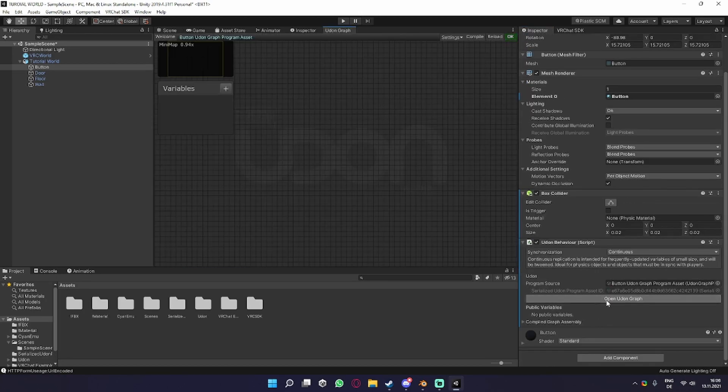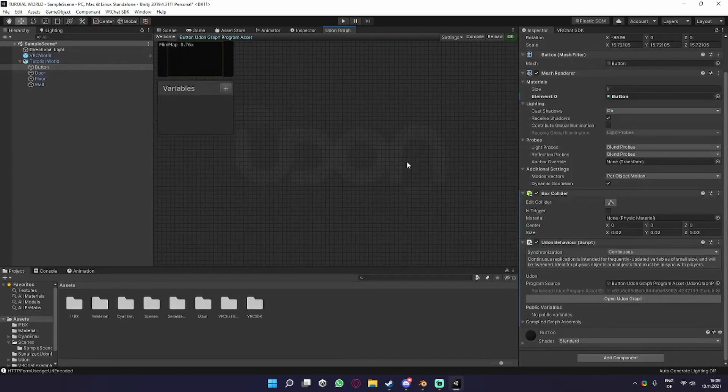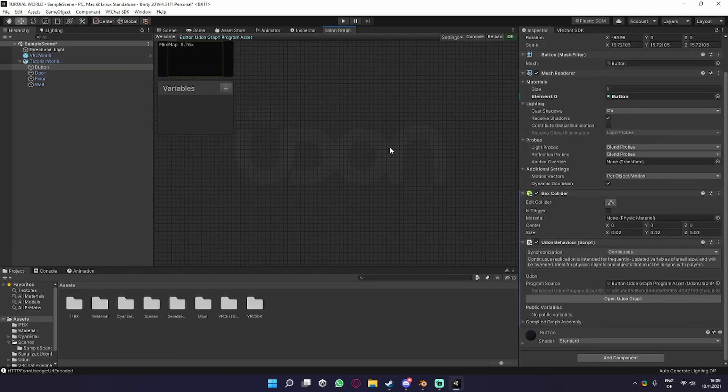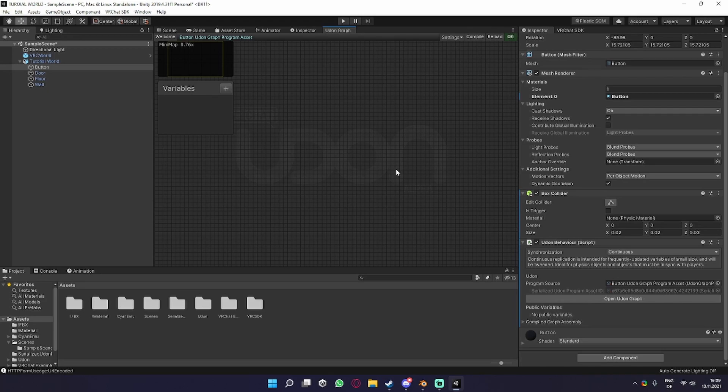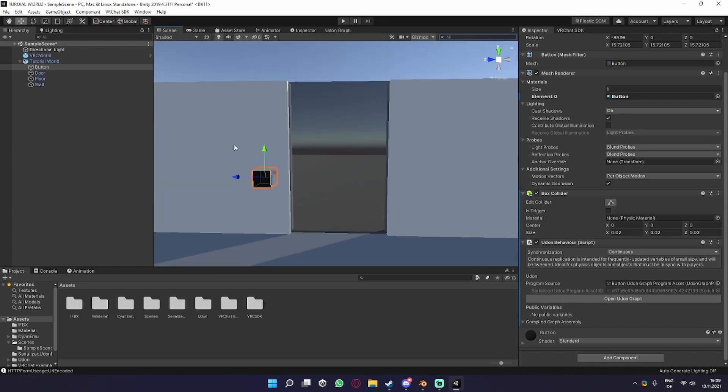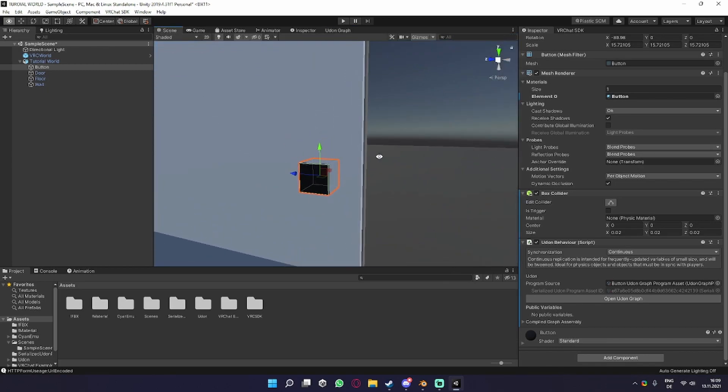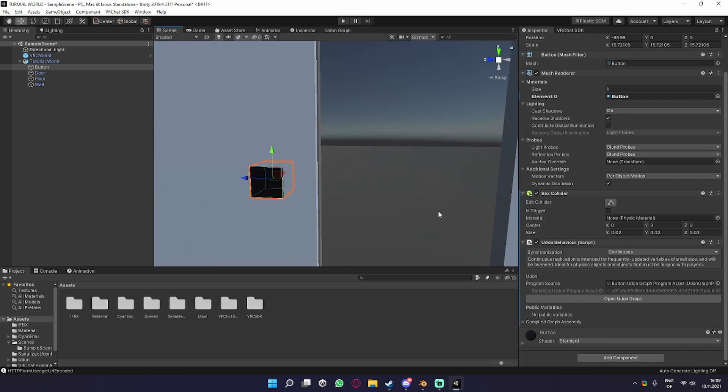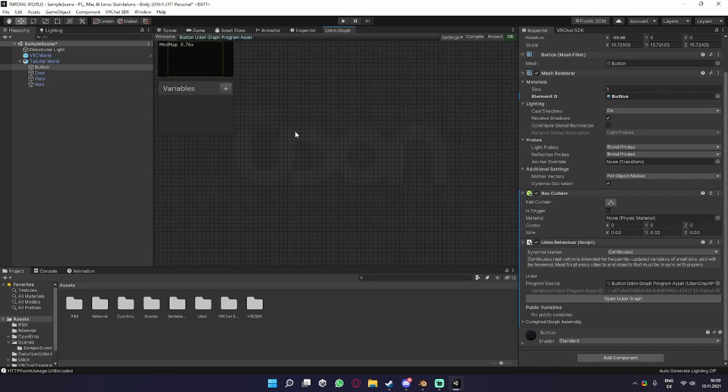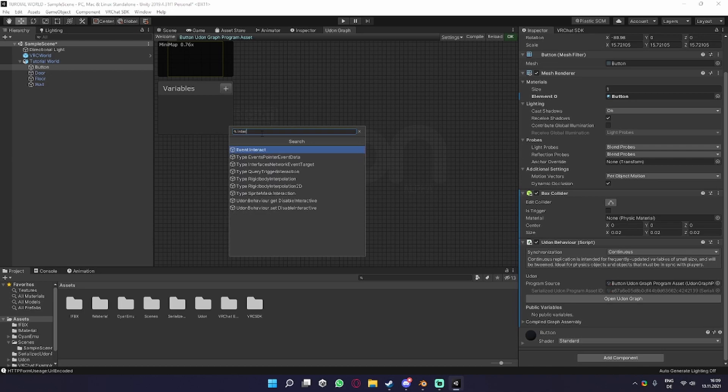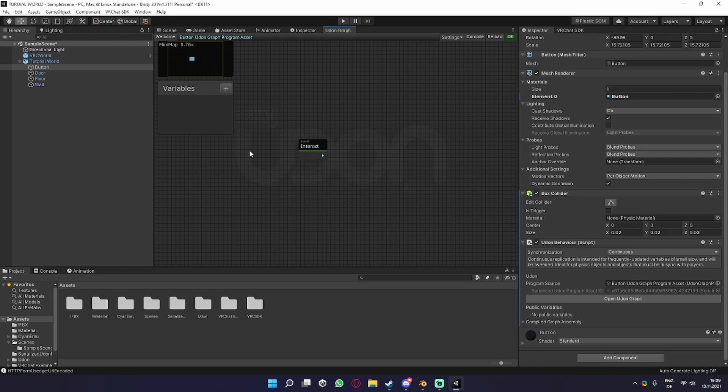We can open that up, and this is how your Udon graph will look. So what we need to do is click this button and then it toggles the door off. We go into our Udon graph, press space to open up the node search, and search for the Event Interact node.